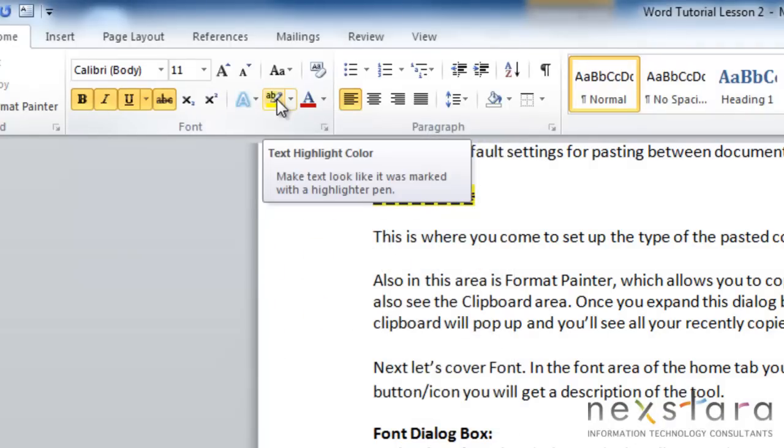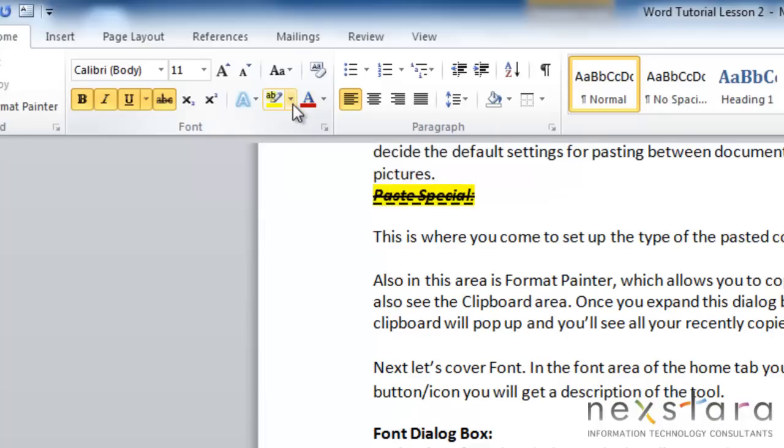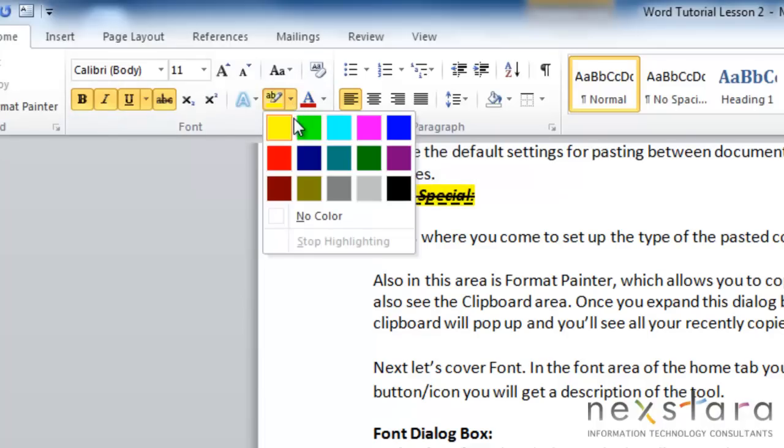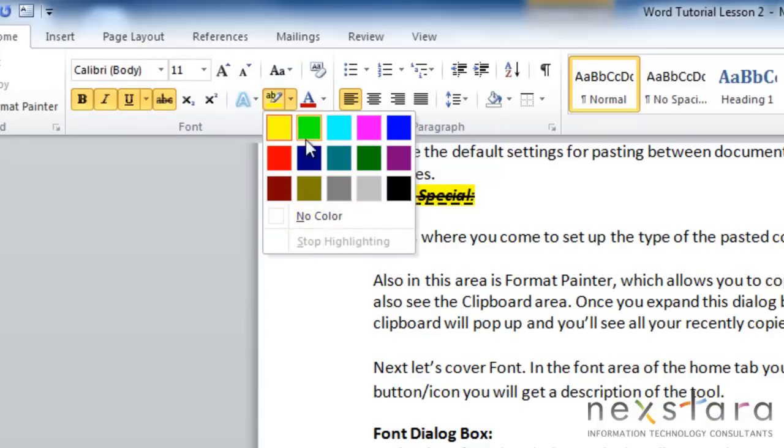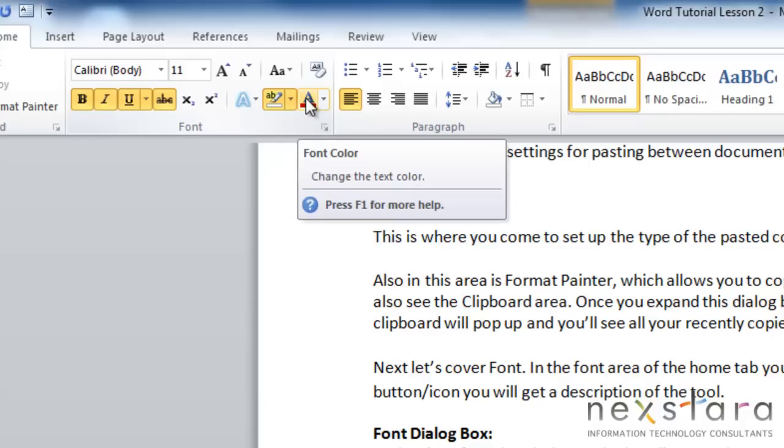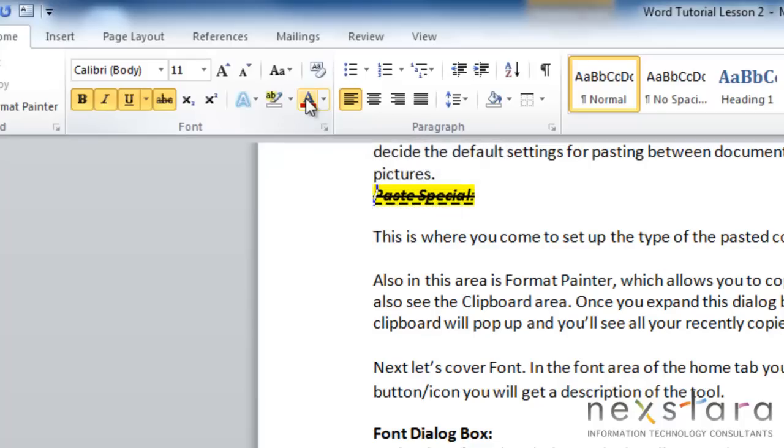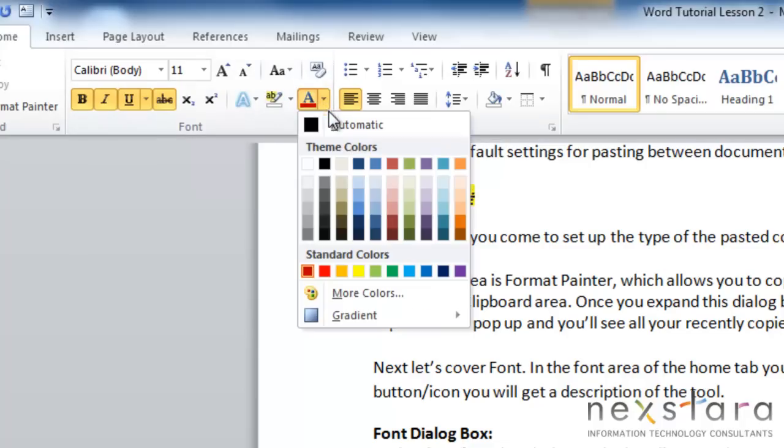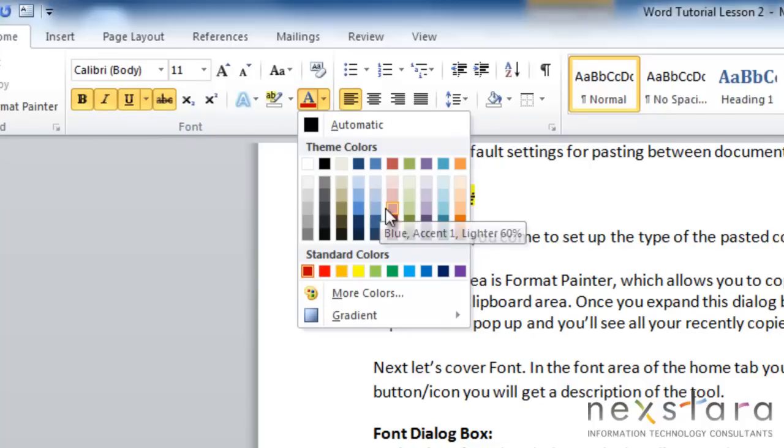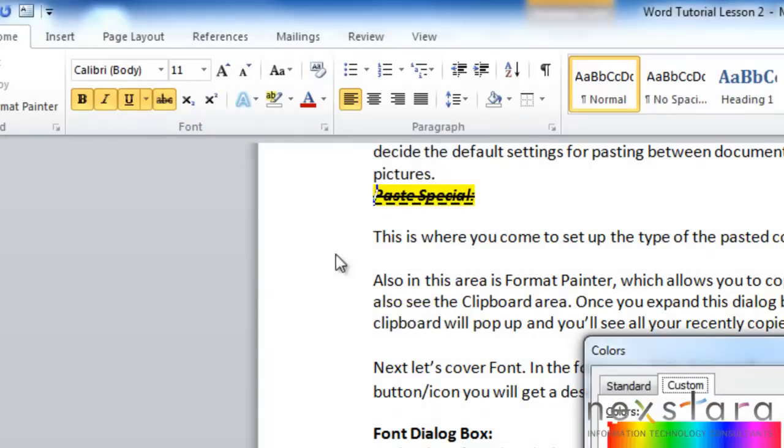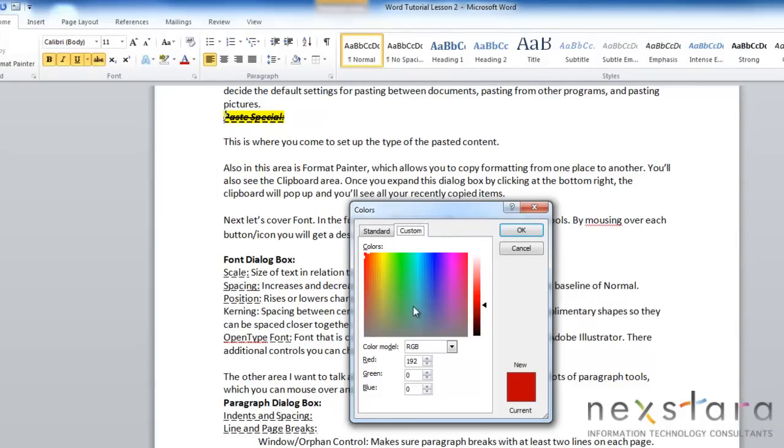The button next to it is the highlight button. And this will highlight your text. And if you pull down the arrow beside it, you can change what color you're highlighting. You can stop highlighting or say no color. This button right here is your font color. And if you click this button, you can use it to scroll through the different colors to change your font color. You also have the option to choose more colors here. So you can pick a very specific color.